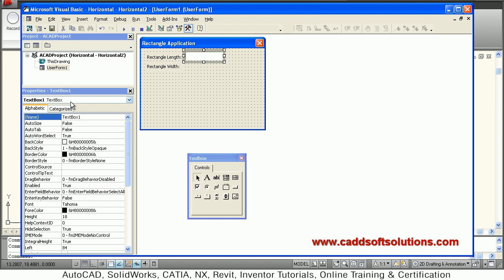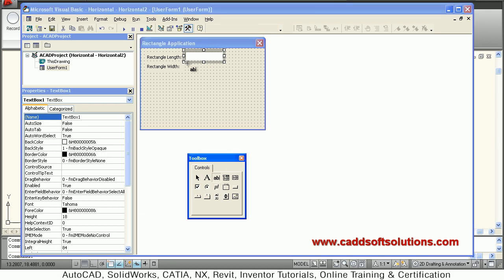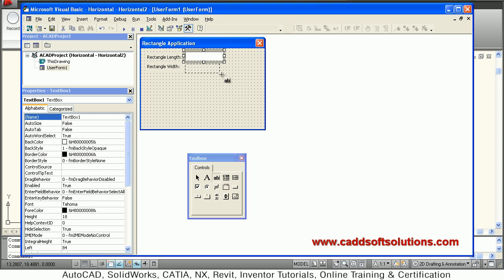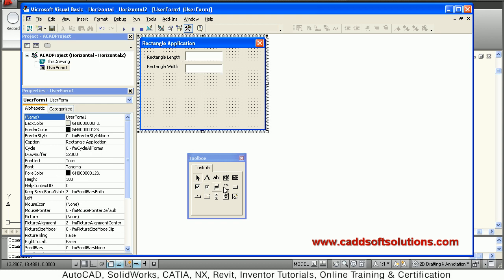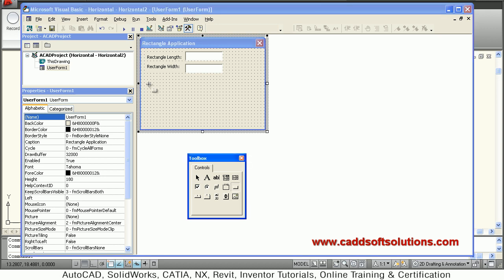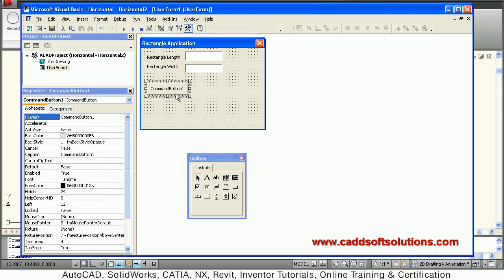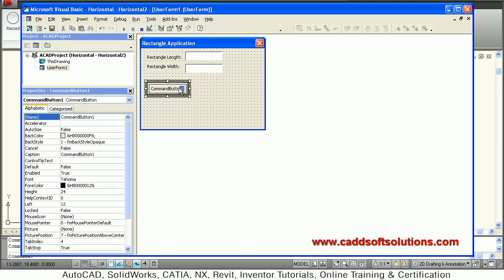This is TextBox1. Then add one more text box for width — this is TextBox2. So we have created two text boxes: the first is TextBox1 and the second is TextBox2. You can also change the names if required. Then we add a button using Command Button. Click on Command Button, drag it onto the form, and give it the caption 'Draw Rectangle'.